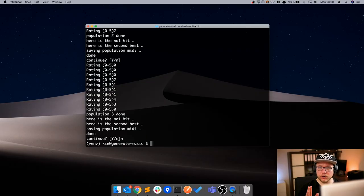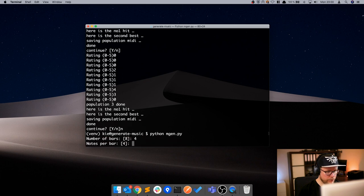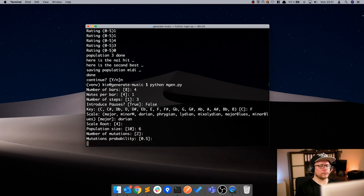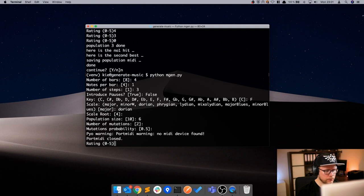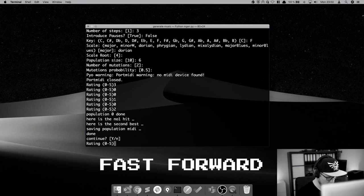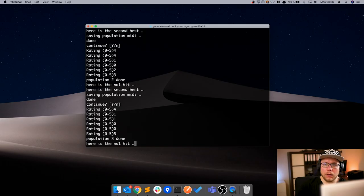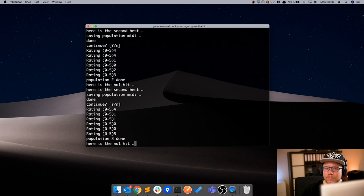So I went on to generate a lot of melodies. What you will see next is an excerpt of hours of listening to melodies and rating them — it was exhausting to say the least. Let's have another try at some chords: slow chords, four bars.